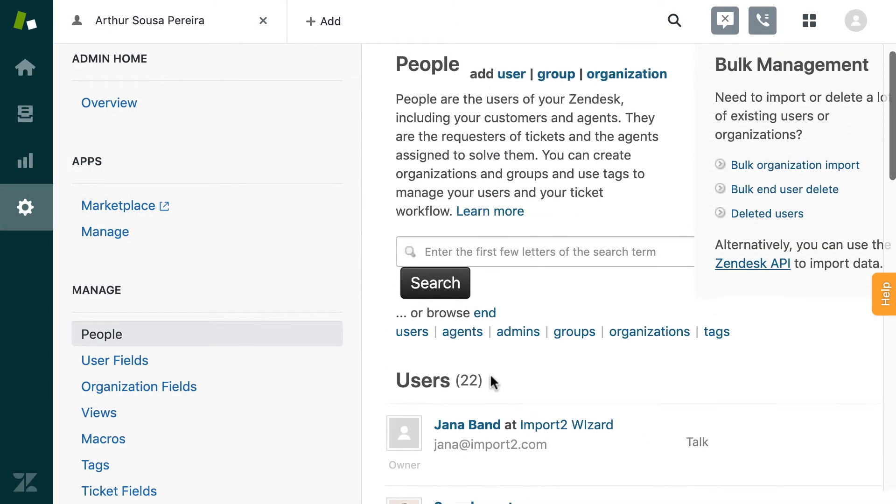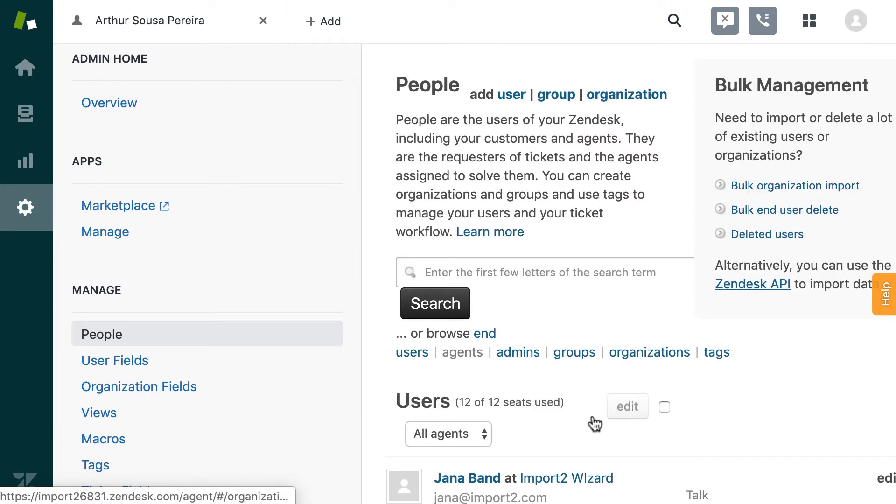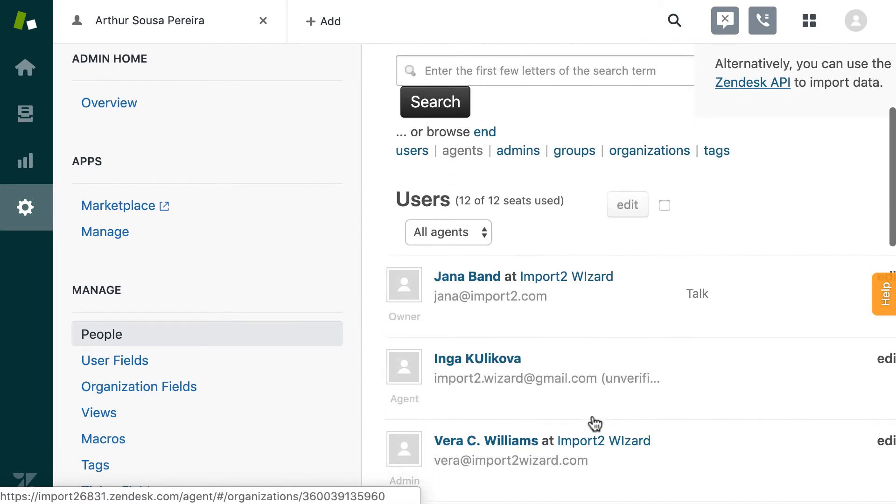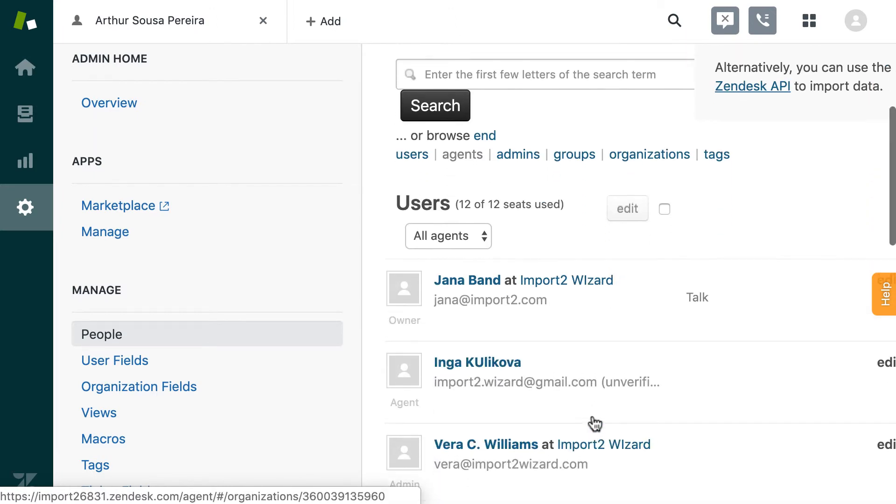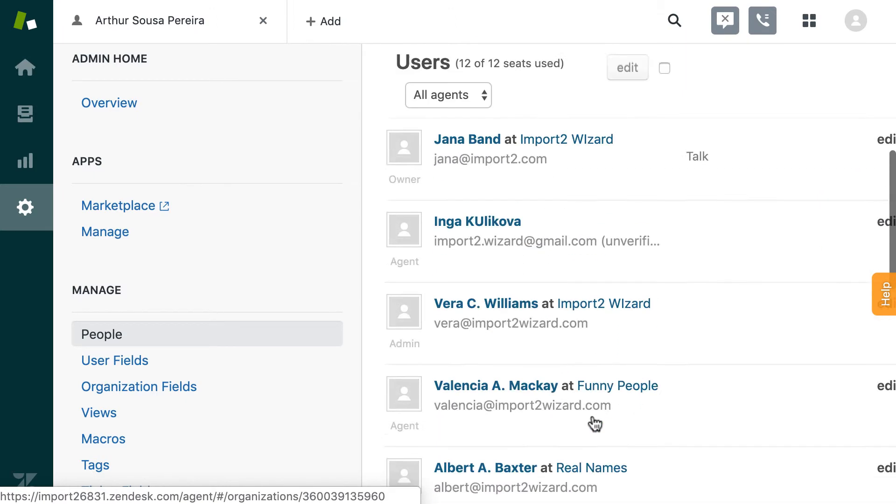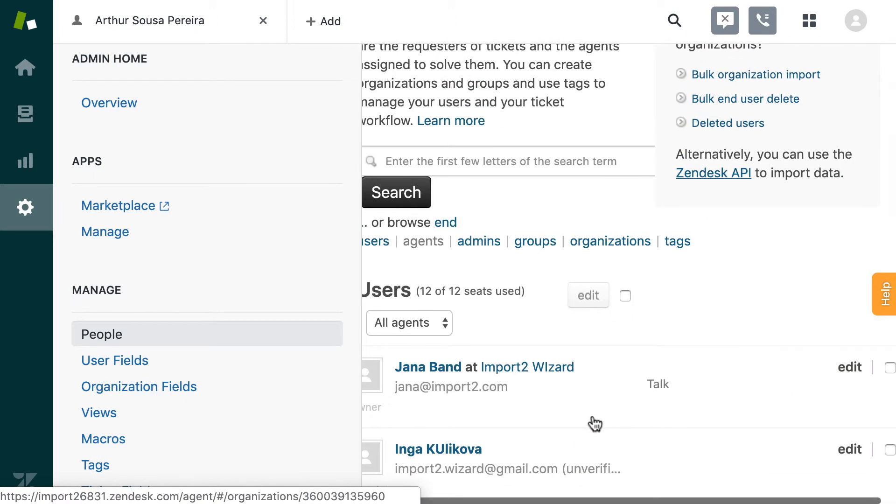This is how you import users from a file with no size limits into Zendesk in a few simple steps.